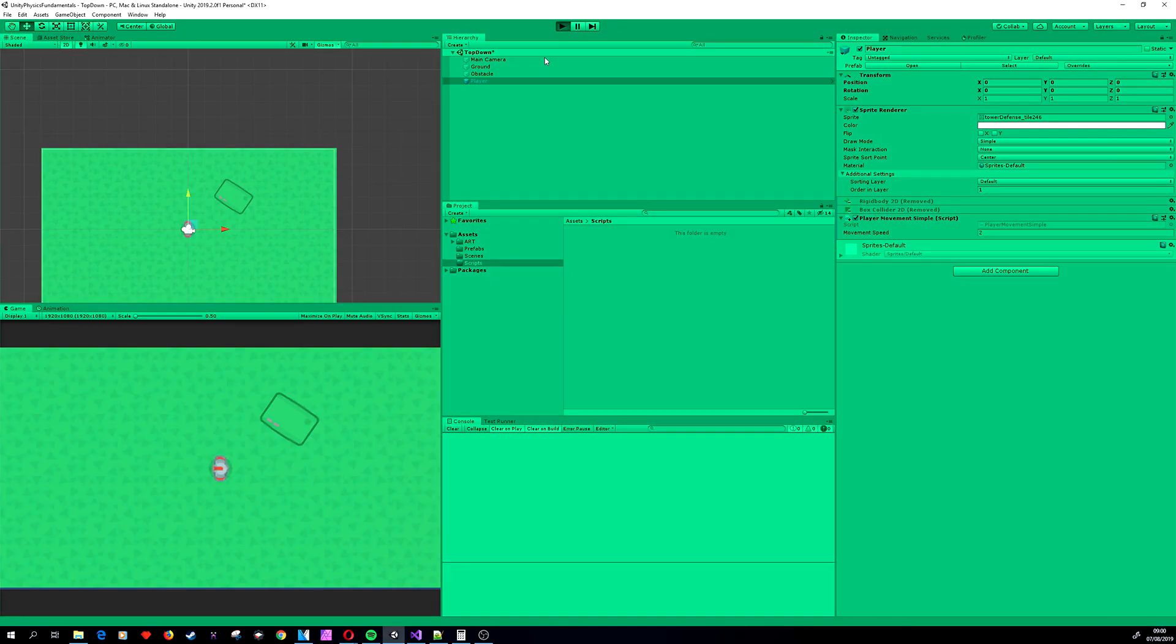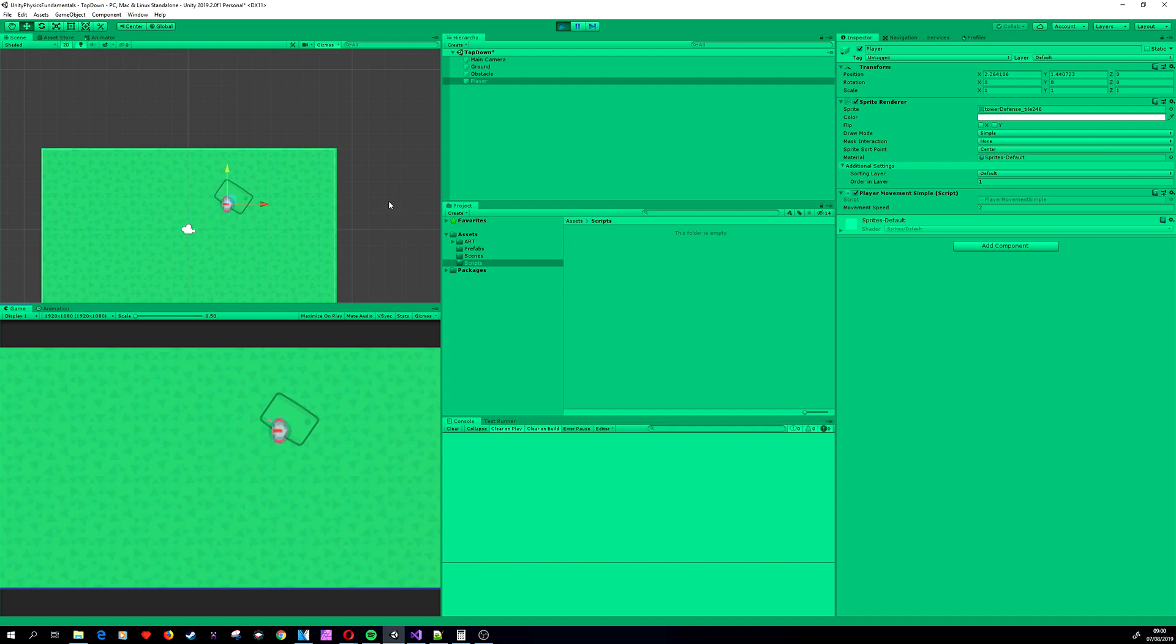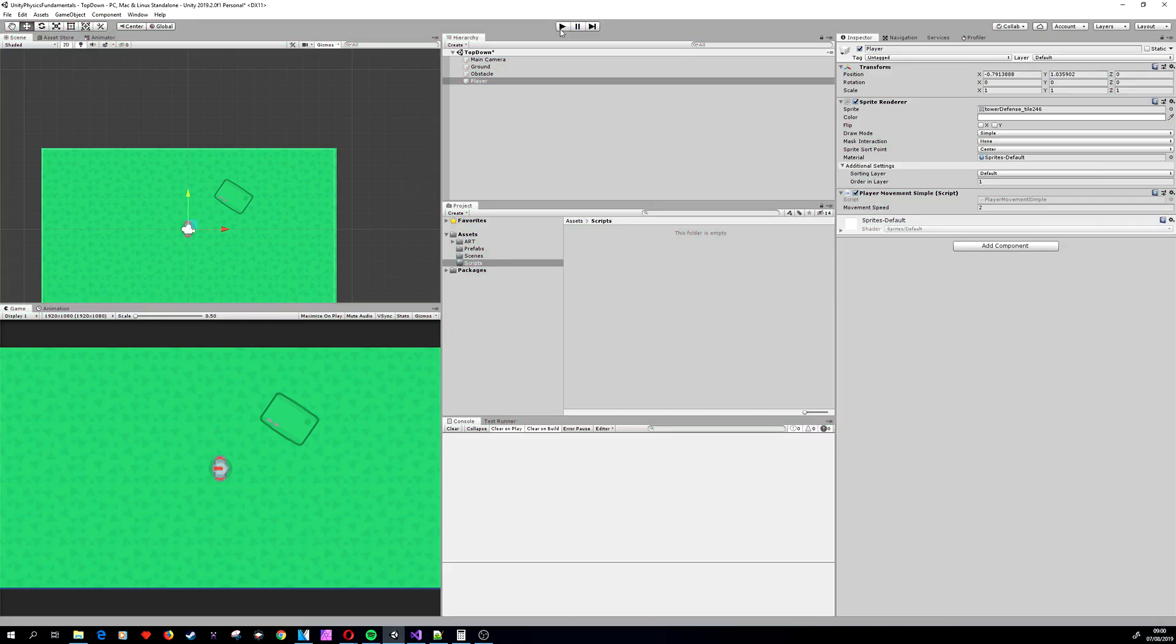GetAxis gets the smooth version of the input, which just means that if you push the button, the player slides a bit as the input gradually decreases from one to zero. This can be helpful in some games like car racing games maybe, but here I don't think we want this kind of behavior.